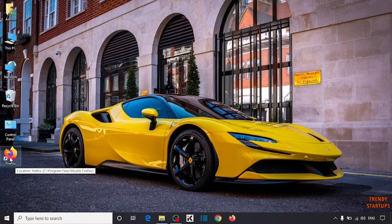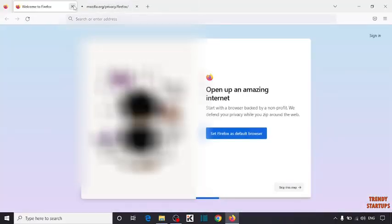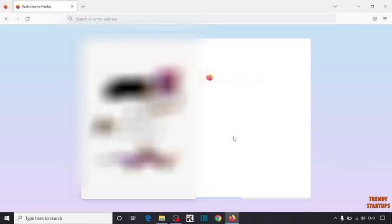So simply open the Firefox. Here you can see set Firefox as default browser. So if you want to set this as default browser, click on this.